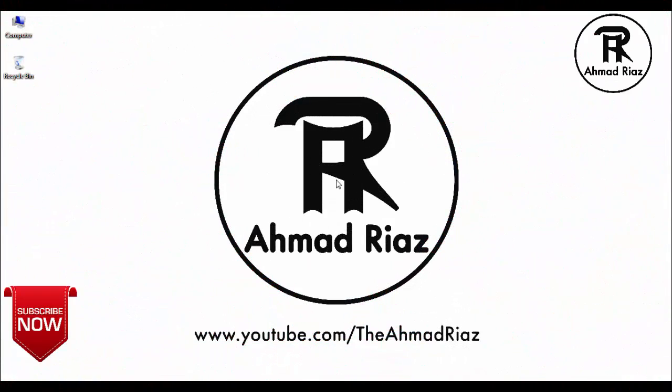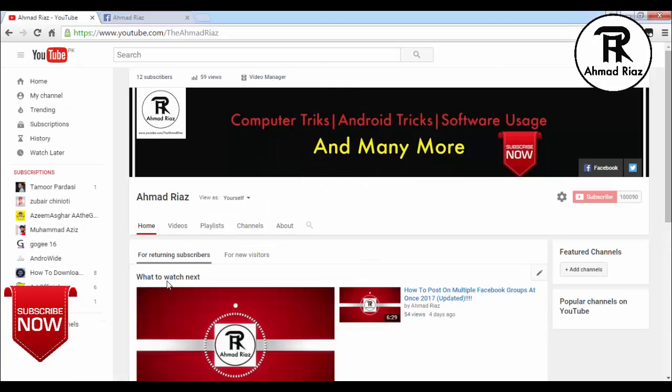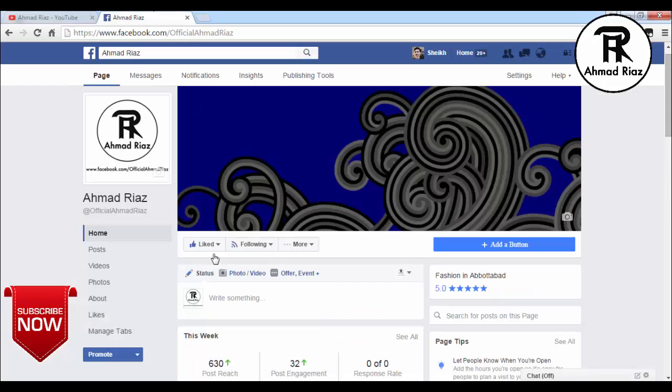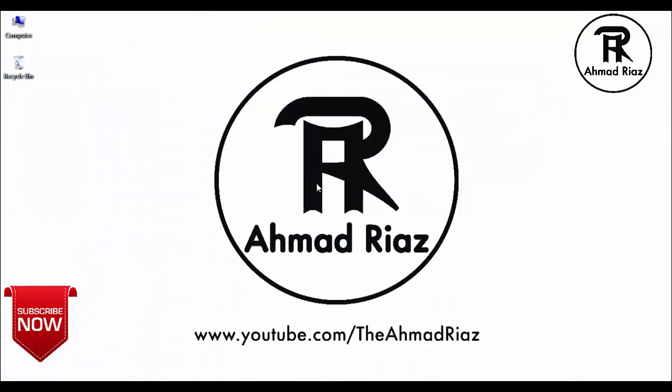Hello friends, my name is Ahmad Riaz. Before starting the lesson, please subscribe to my YouTube channel www.youtube.com/TheAhmadRiaz and like my Facebook page www.facebook.com/OfficialAhmadRiaz. So let's start the lesson.